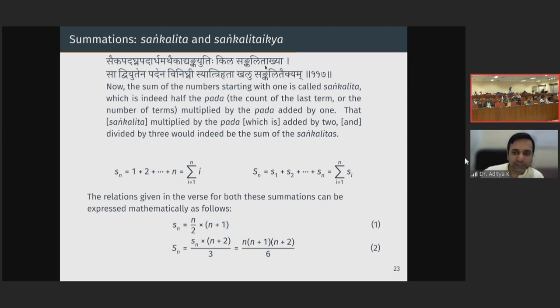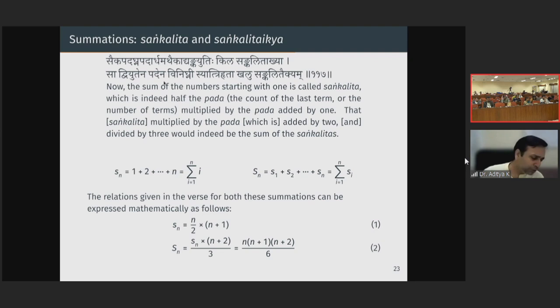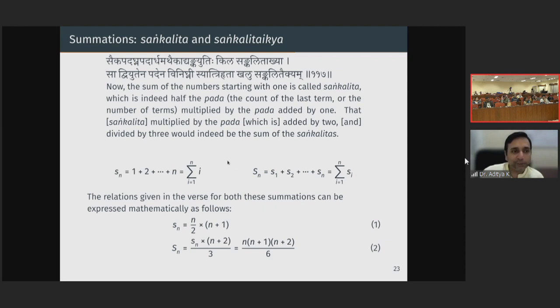Then 'Sa dviyutena padayena vinikni' — whatever you have obtained, multiply it by dviyutapada, which is n+2. 'Trishruta' — divide by 3. This is the sum of sums, which equals n(n+1)(n+2)/6. So interestingly he has given these relations in a very rhythmic Dodhakam. From a pedagogical point of view, this is such a joy to study.